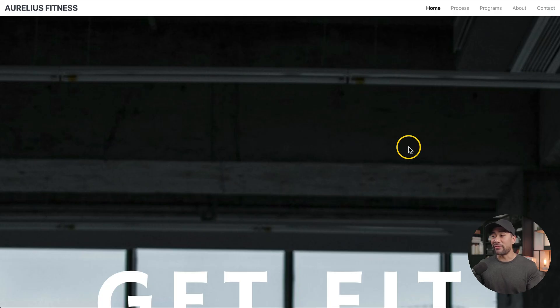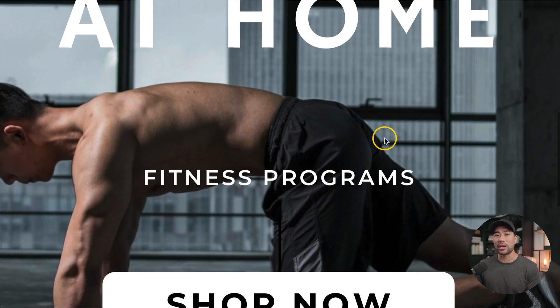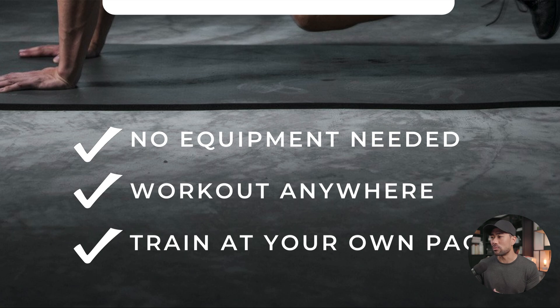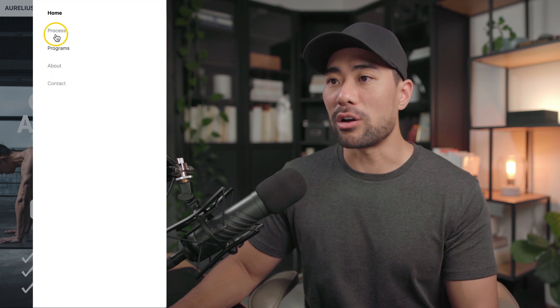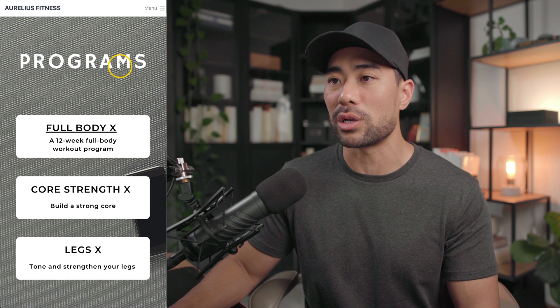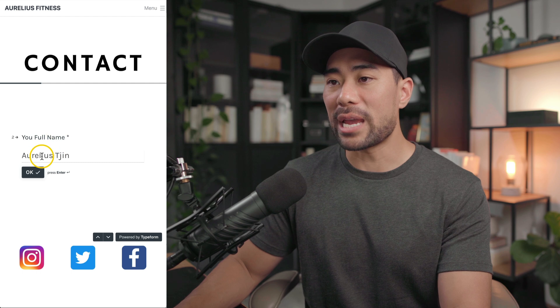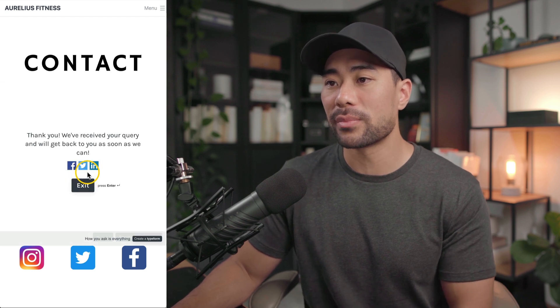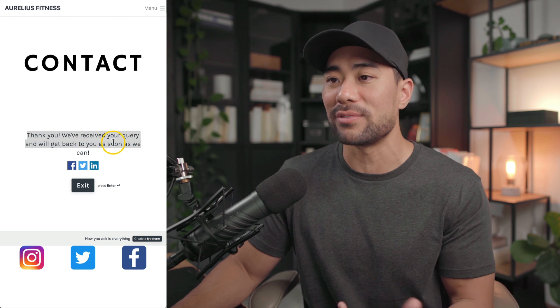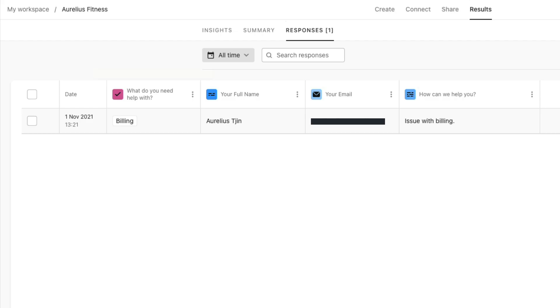Click on open website. Because I'm viewing this on desktop in full view, this is what it looks like on desktop — it's functional, you've got the navigation bar. But resizing it down, this is what mobile users will actually see — you'll have a hamburger menu. Clicking it, your actual menu appears with home, process, programs, about, and contact. Clicking process goes to the process page, programs to the programs page, about to the about page, and the contact form. Let's test the contact form: click contact, select 'billing' for what do you need help with, enter your full name and email, and how can we help you. Click submit and you'll see the ending page: 'thank you, we've received your query.' To check responses, go to your Typeform account and go to results.